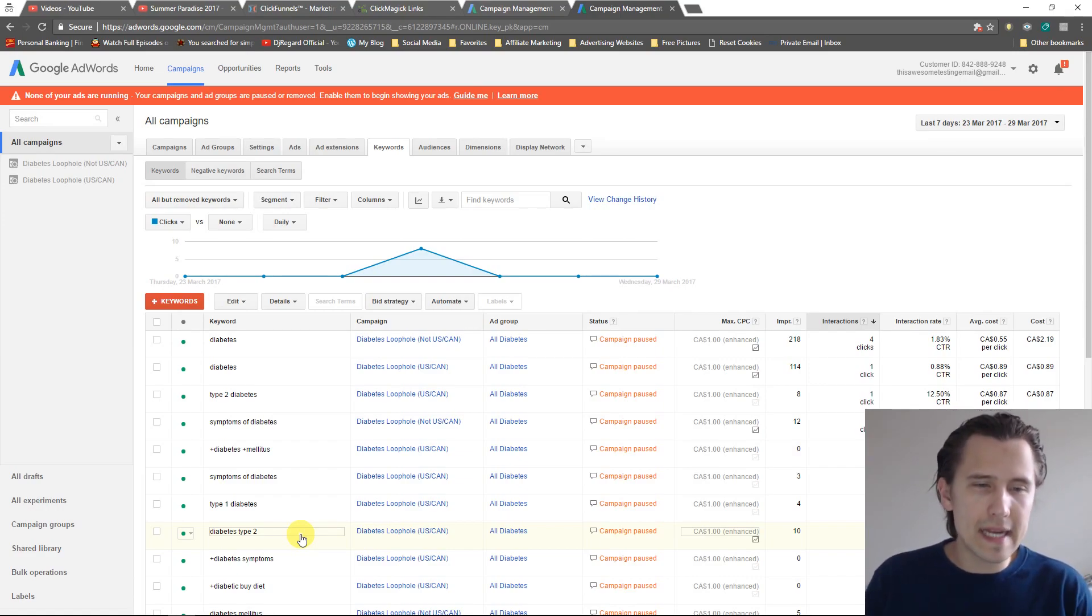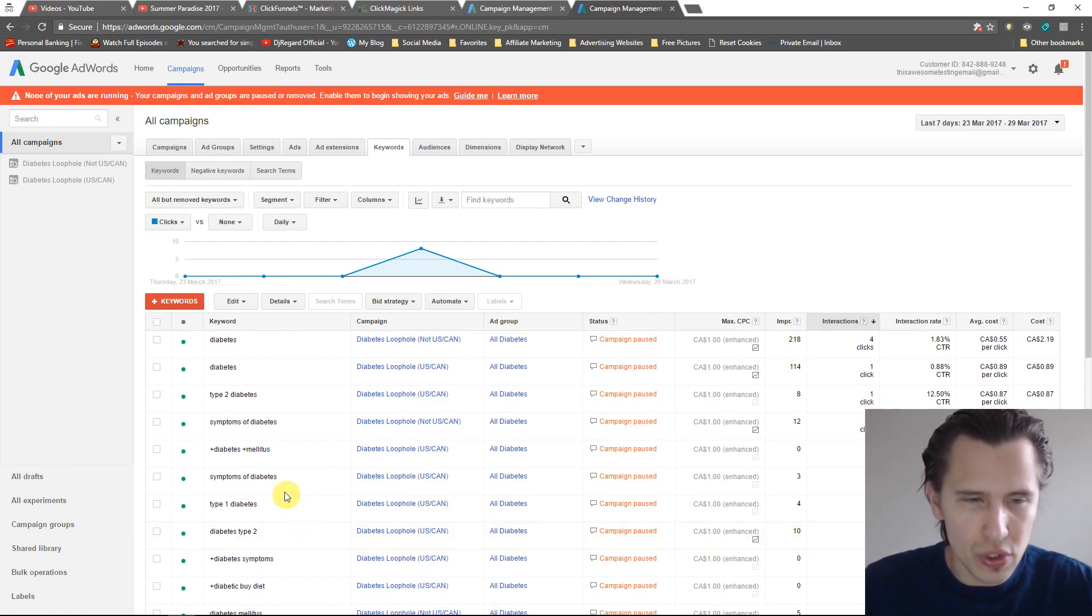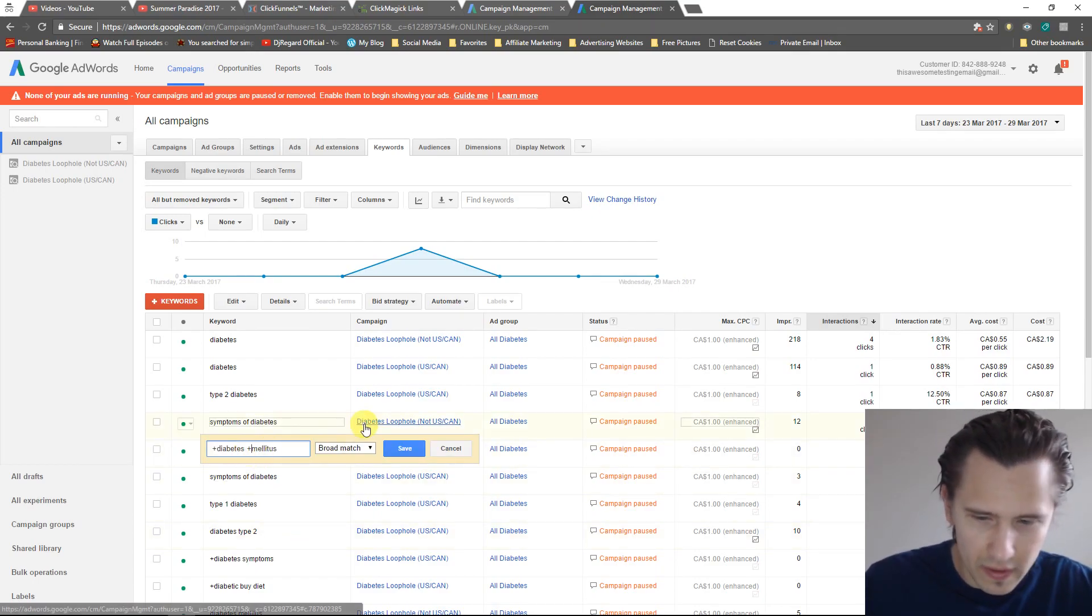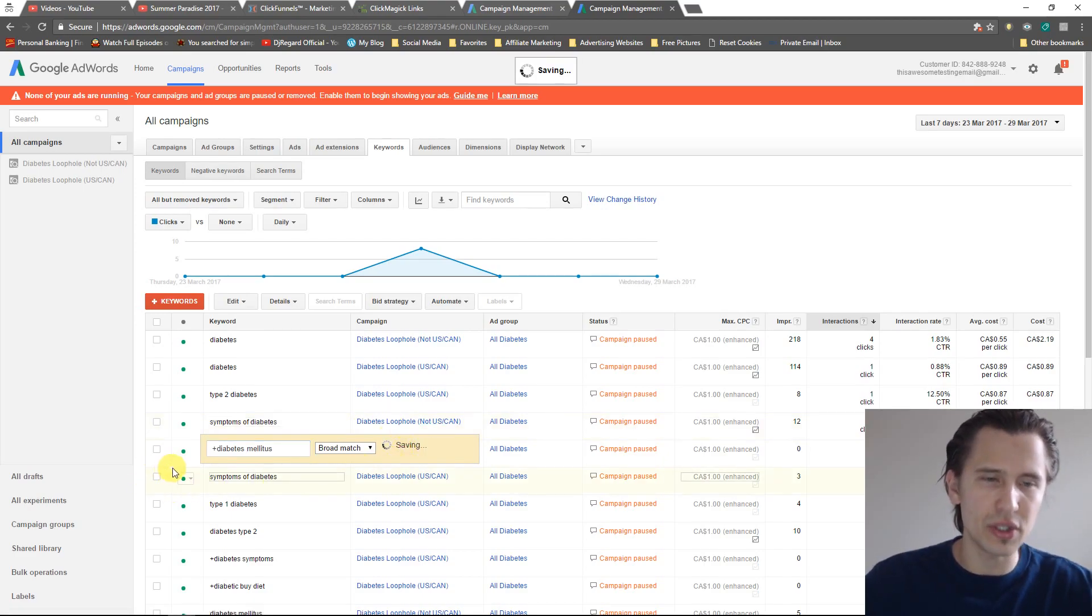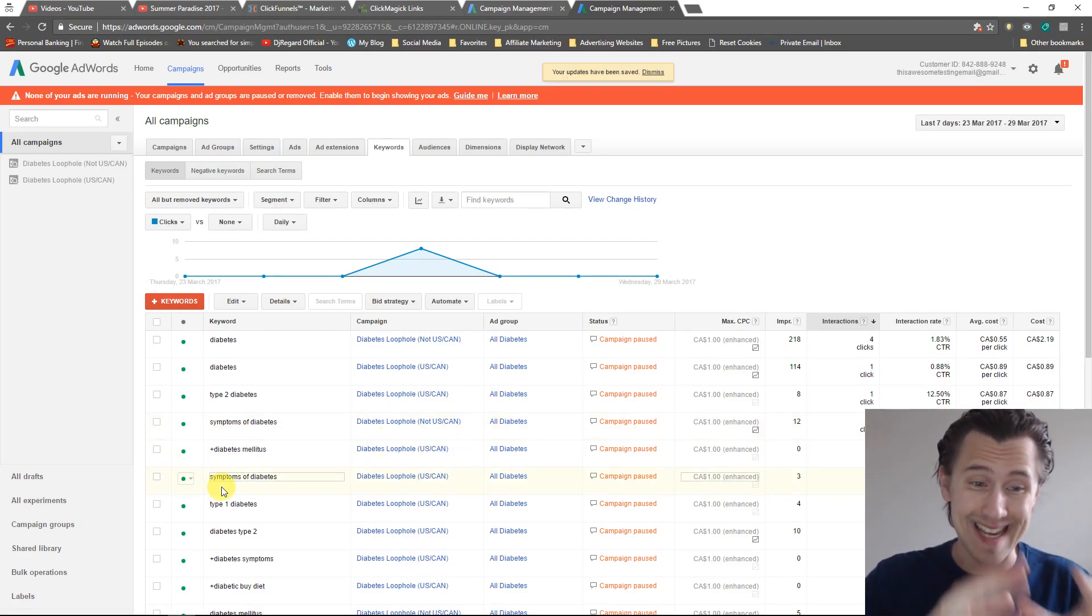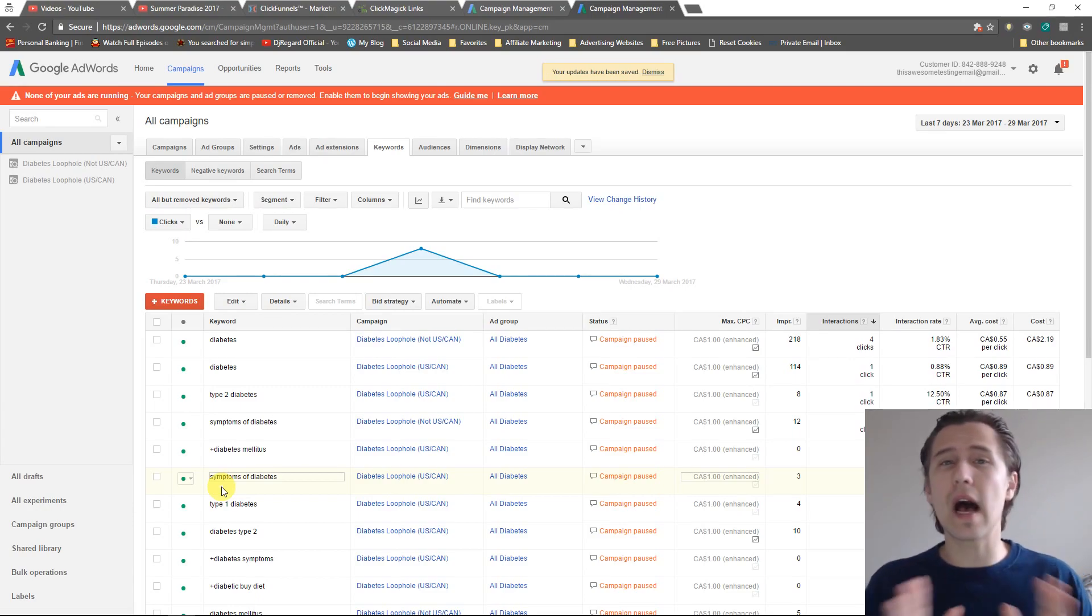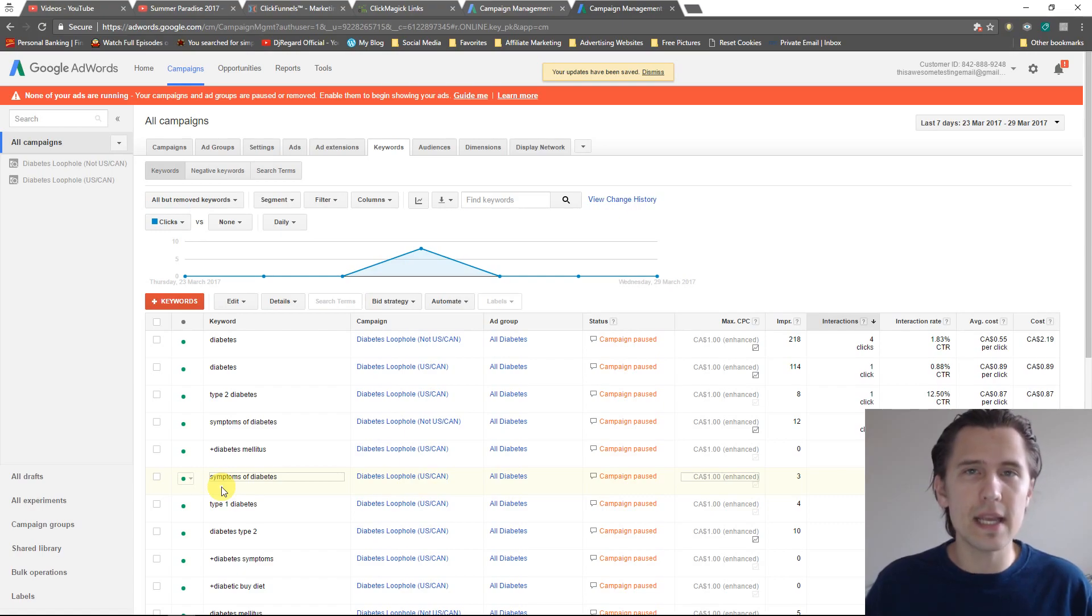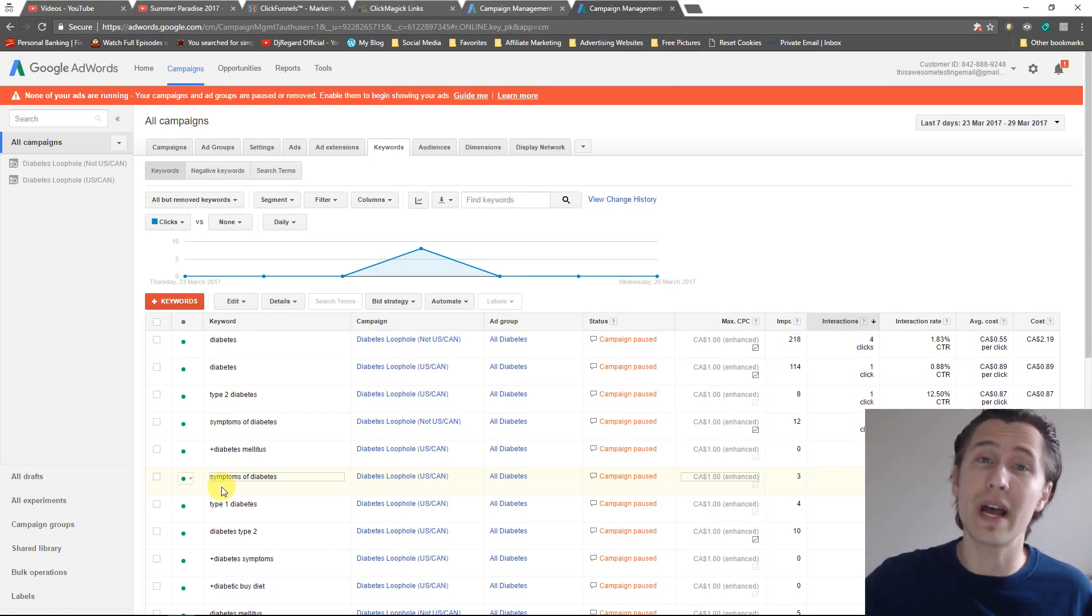You don't have to use two pluses actually. You can for example use one plus here. Now what that's going to do is that means the word diabetes must be there exactly as is, but mellitus does not have to be there per se. It can be a synonym just like under broad match types.